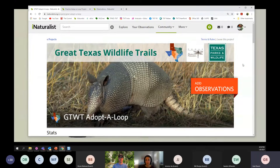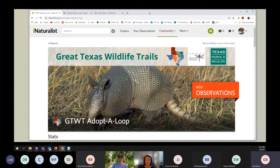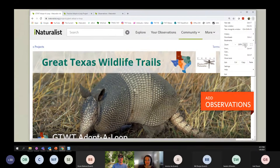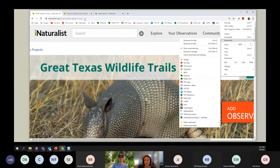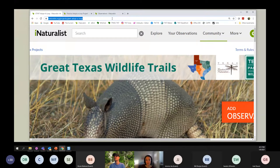Gail is on an iPad and can't find the chat box - it's a different layout. The URL will be emailed to her. The URL on screen is highlighted: it's inaturalist.org/projects/GTWT-adopt-a-loop. The presenter spells it out: inaturalist.org forward slash projects forward slash GTWT dash adopt dash a dash loop.